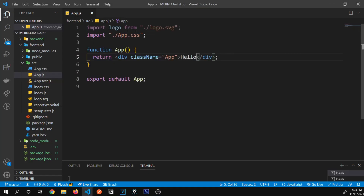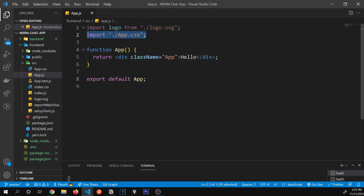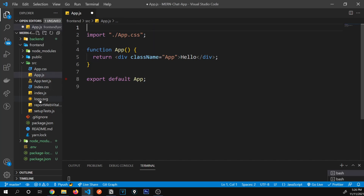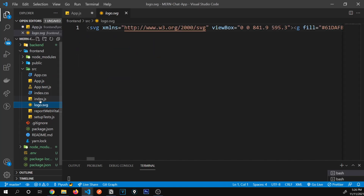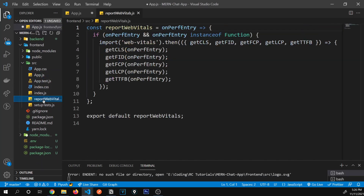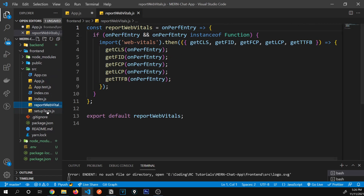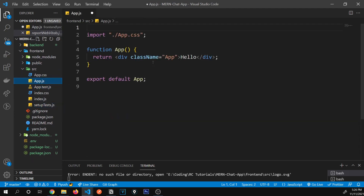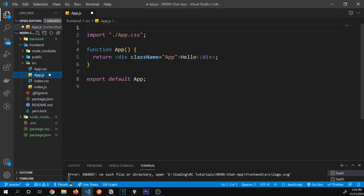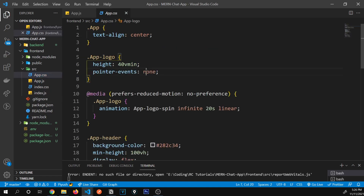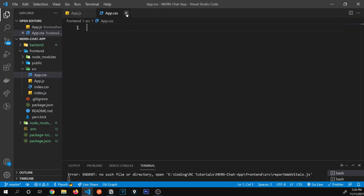We have a CSS file imported and the logo that was being displayed — I'm going to remove the logo import and its usage since we don't need it. I'm also going to remove the setup and test files and everything we don't need, and clear out everything inside the CSS file as well.